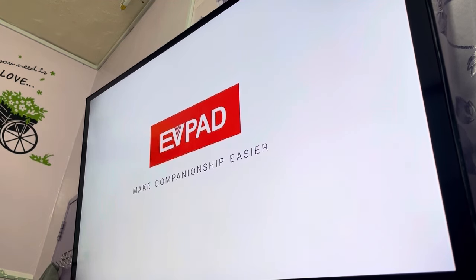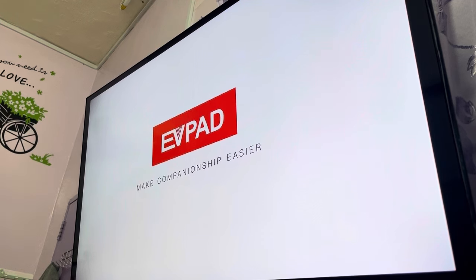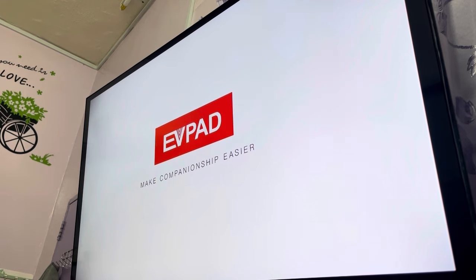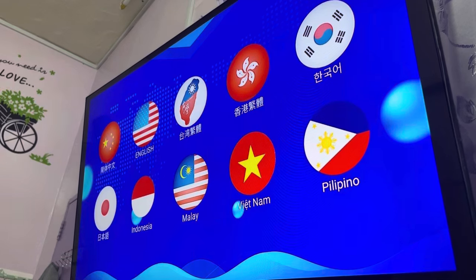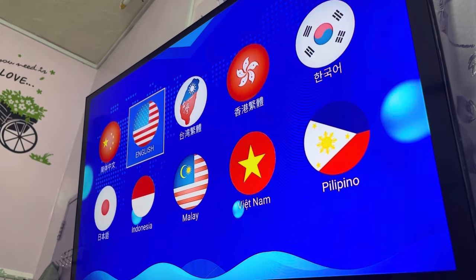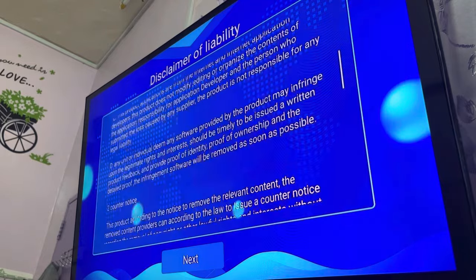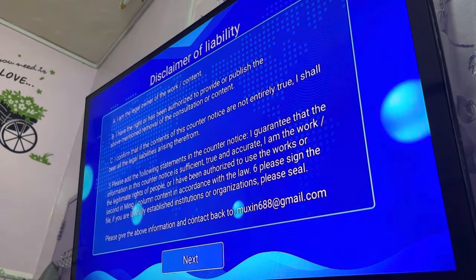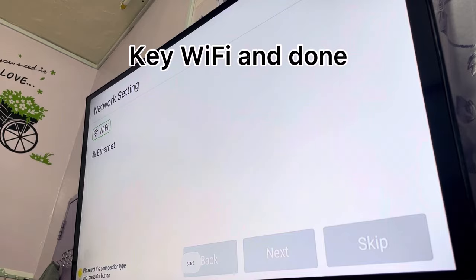So I will try to factory reset and see how the result. Ok, so I will try to choose — Next, Next, Ok.